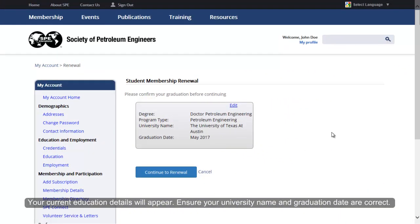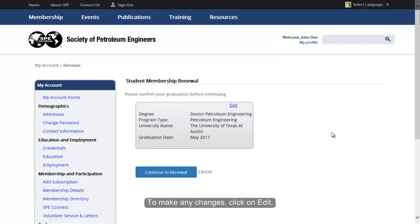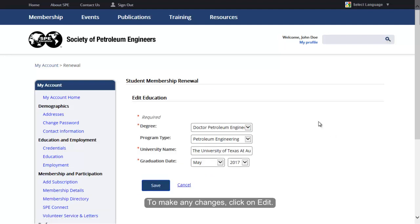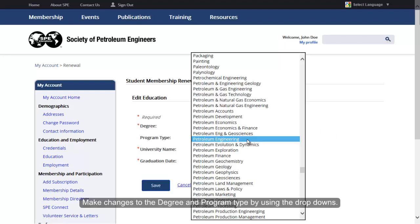Your current education details will appear. Ensure your university name and graduation date are correct. To make any changes, click on Edit.